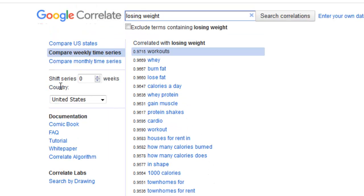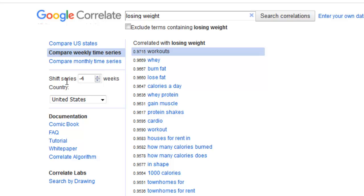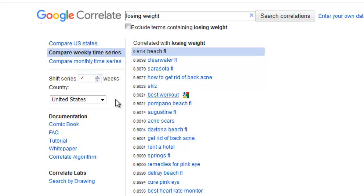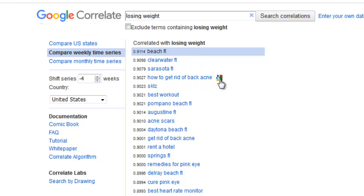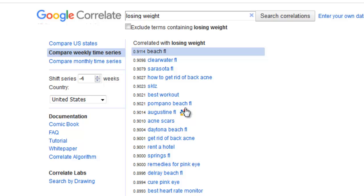Now, you can actually shift this back by weeks. For example, you're getting into your user's mindset — they're looking to lose weight, so what happens four weeks before they're looking to lose weight? We can go minus four weeks. In the United States, you've got things like Beach Florida, Clearwater Florida, Sarasota Florida, and how to get rid of back acne. People want to start looking good, they're looking to go to places like the beach, they want to get rid of their fat and acne.